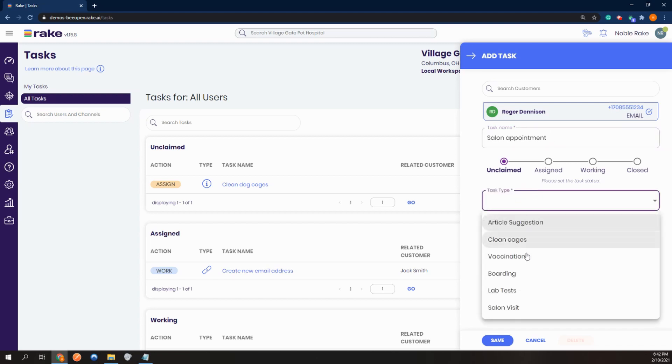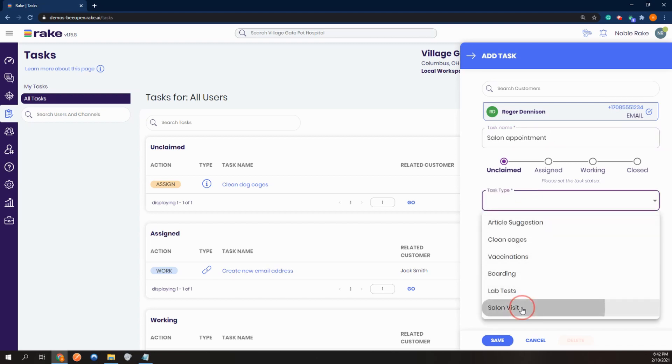Select the task type, salon visit, and it would be assigned to the pet salon channel.